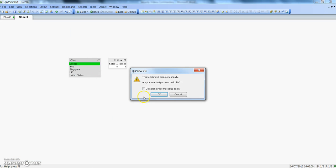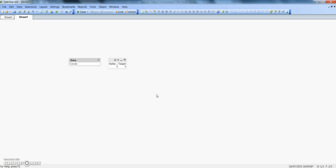It will ask 'This will remove data permanently, are you sure you want to do this?' If you don't want to see this message again, then check this box and click OK. But I think it's beneficial to see the warning before actually doing the operation, so I will not check this and click OK.